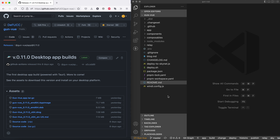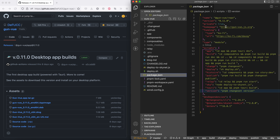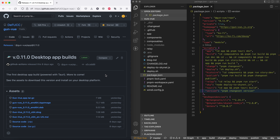Hello everyone, it's Davai again, and today is a rather long overview of GunView version 0.11.0 — but maybe even 0.1 will be added just today. Let's begin. First of all, the amazing upgrade is that we now have desktop apps available for GunView.